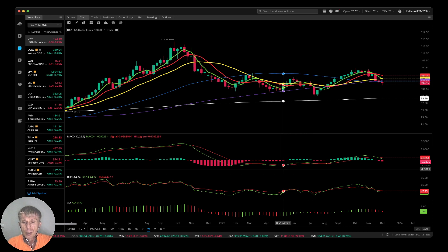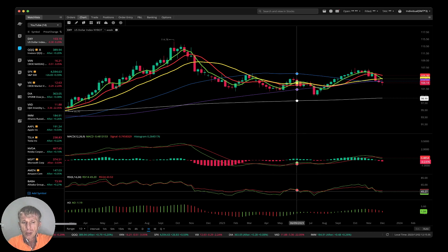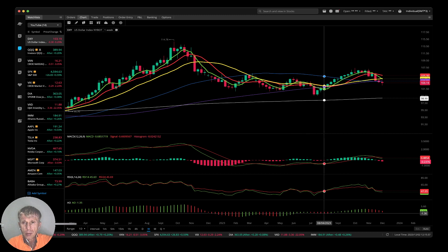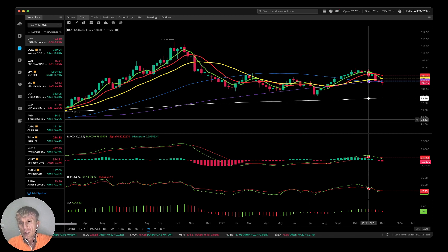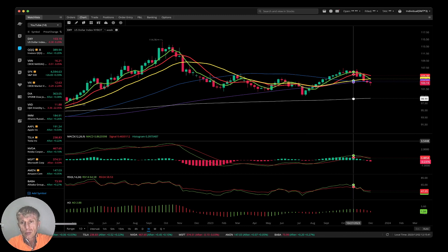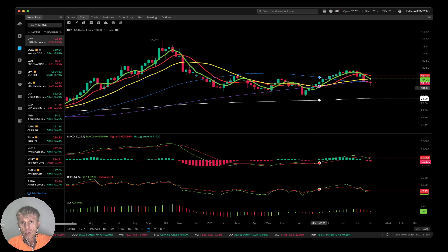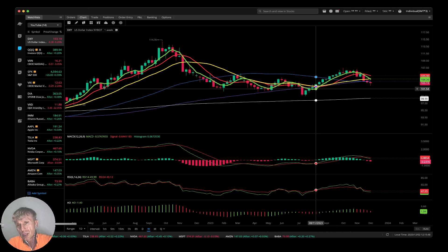I also use MACD indicator lines, RSI indicator lines, and Awesome Oscillator bars. That's all — very simple. It's not easy because emotions are involved. If you follow the indicators you will be successful because indicators do not have emotions.